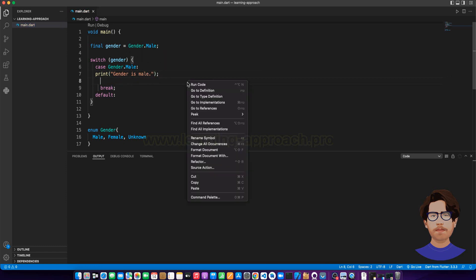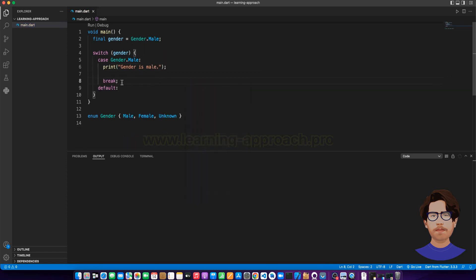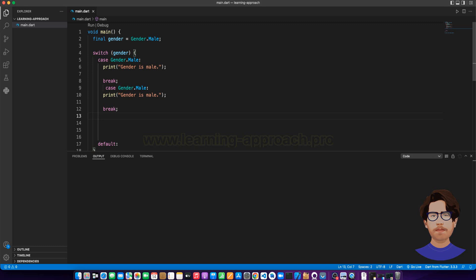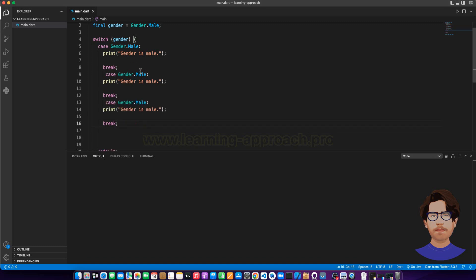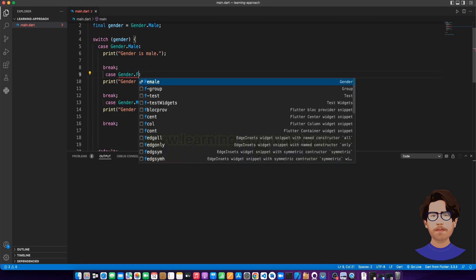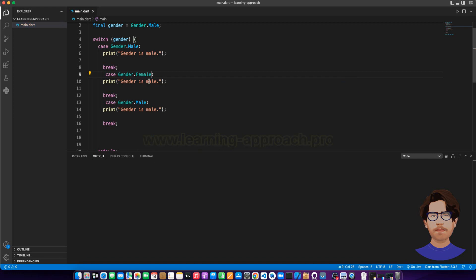In any case, let's create a case. Let's just copy paste it. Gender is female. Now, let's just say female.